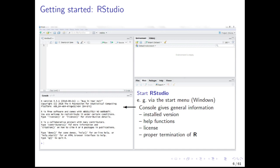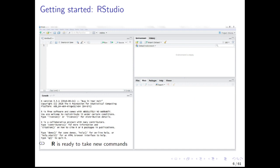This sub-window shows a similar R console as when you would start the program R directly. After starting RStudio, the console shows some general information including the installed R version, which commands will start the help functions, how to get license information and how the R console can be terminated properly. When you see this greater than sign in your console, then R is ready to take your commands. You can type a command into the console and press the return button to execute it.